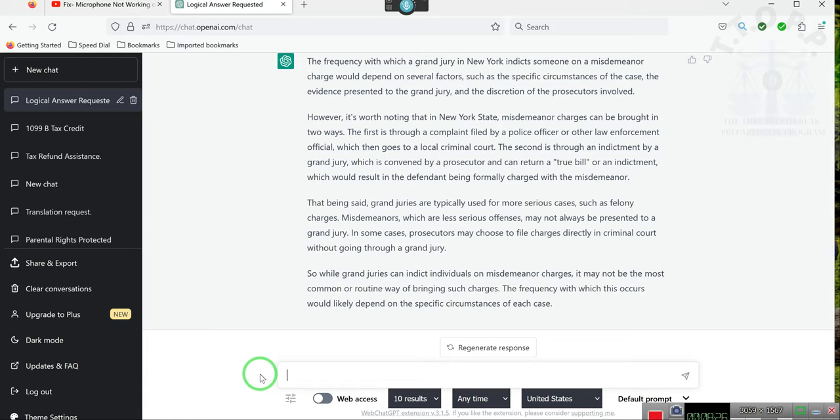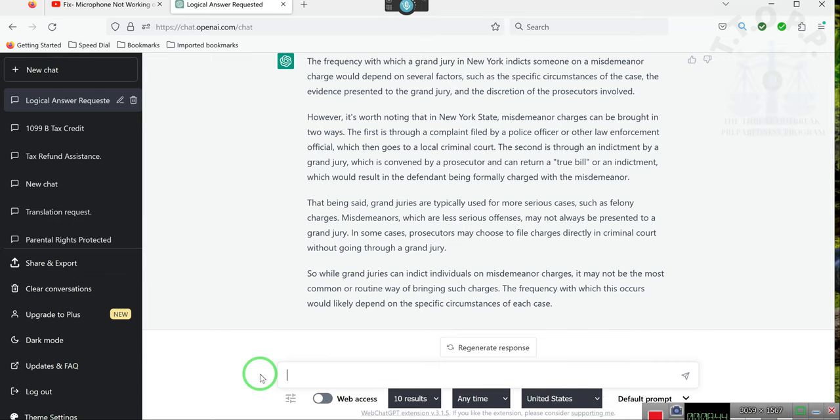But then the other report said that the police engaged the suspect. Now I don't know what people understand about the word engaged when referred to with police officers. It means something totally different than what you thought it meant. I also watched a video last night of an ex-police officer from the LAPD.